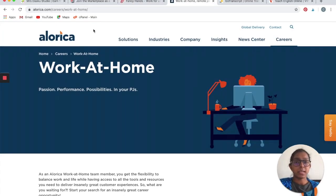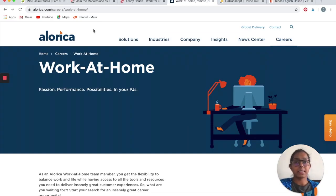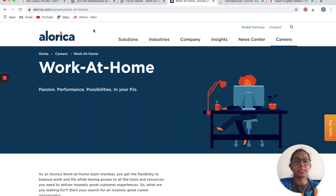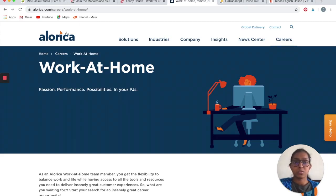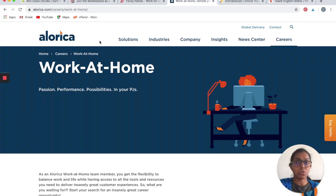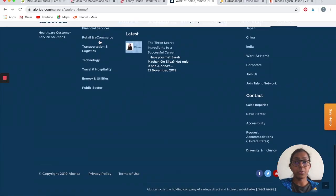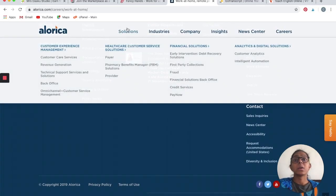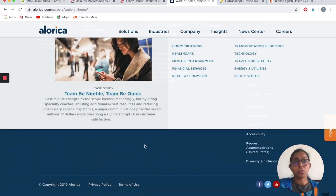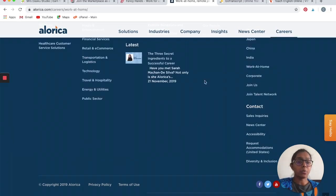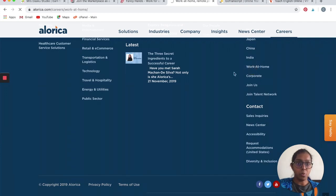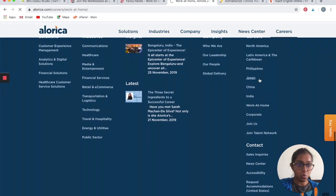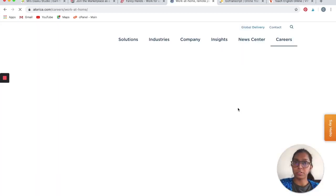The next one is Alorica. Just as we talked about NextRep and LiveOps, Alorica is another customer care service solutions company. I went to their homepage, alorica.com, clicked on Careers, and then Work From Home. You can go to alorica.com, scroll down in the bottom, and click on Work at Home from their footer.